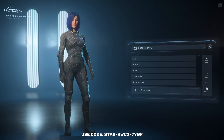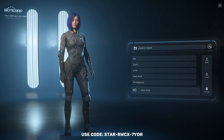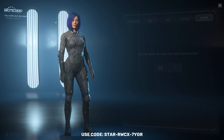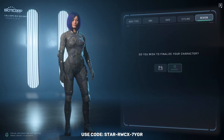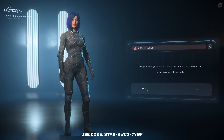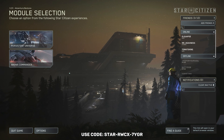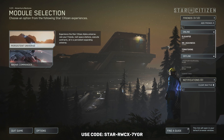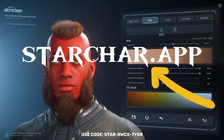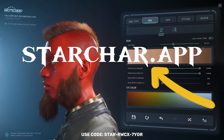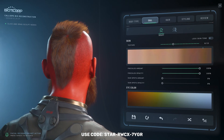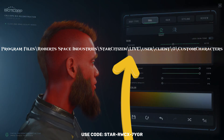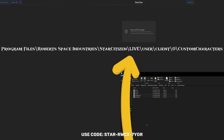Once we have our saved file, we can head back to the game menu. Head over to the app website link shown above. Next, navigate to your saved character location within your Star Citizen folder. Upload your character file by dragging and dropping or manually locating its folder.